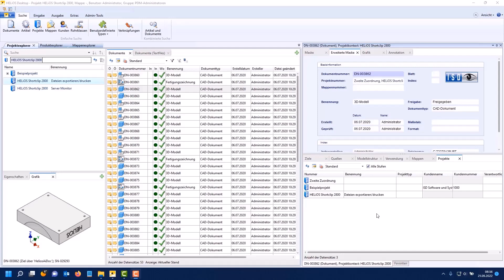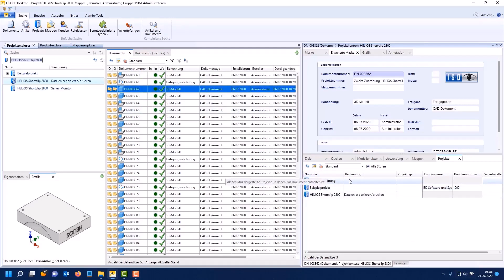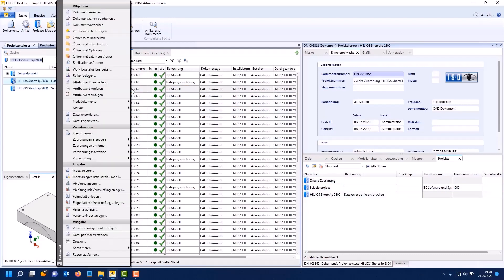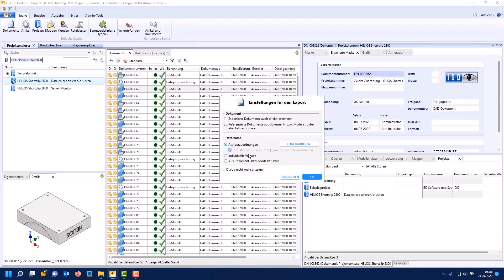This is the case for example when printing or converting. I will show you the possibilities using the file export. We have a single document here. This document is assigned to two projects. We now say that we want to export this file.